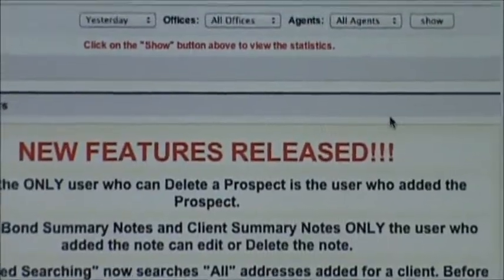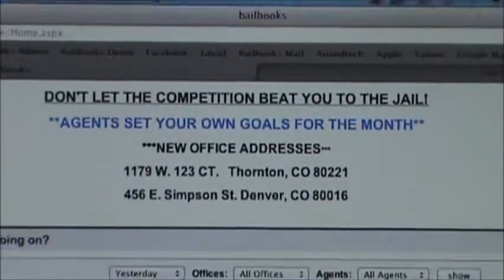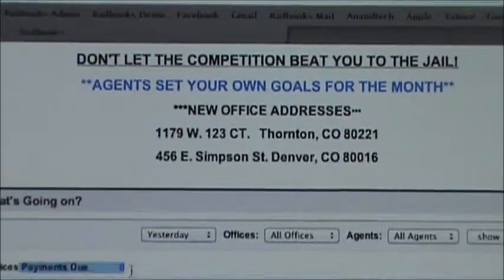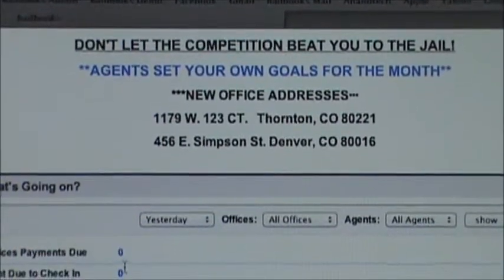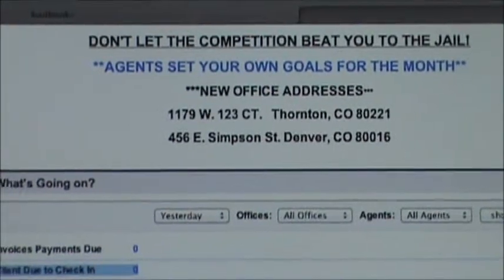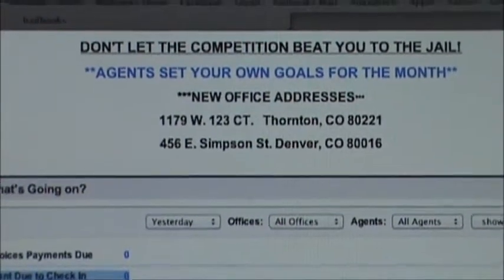As soon as it loads, you'll see what it does. It shows how many payments were due yesterday, what clients were due to check in, and so forth, all the way down.